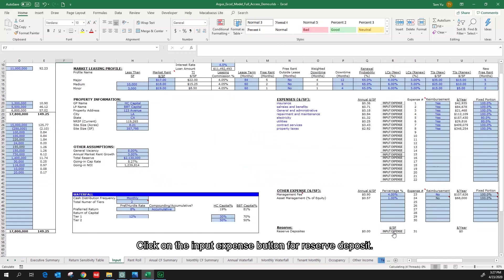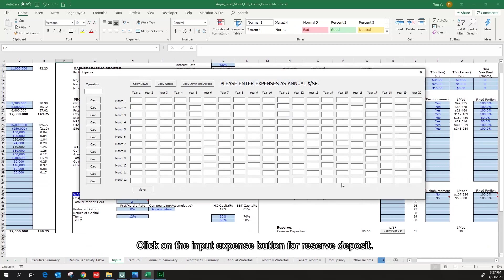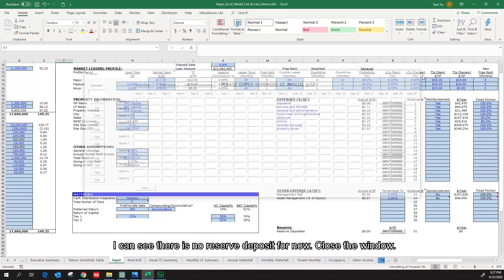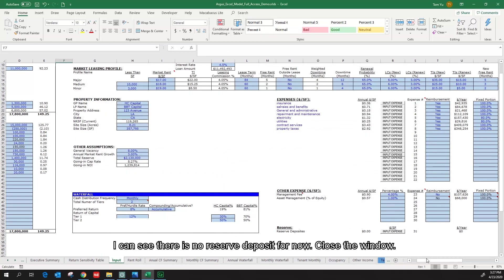Click on the input expense button for the reserve deposit. I can see there is no reserve deposit for now. Close the window.